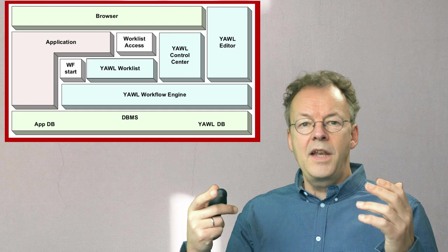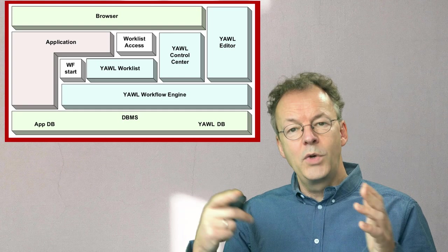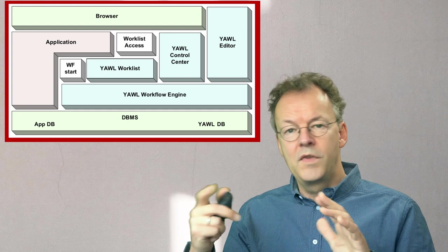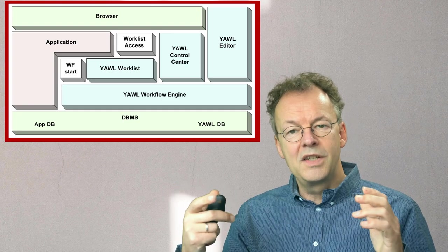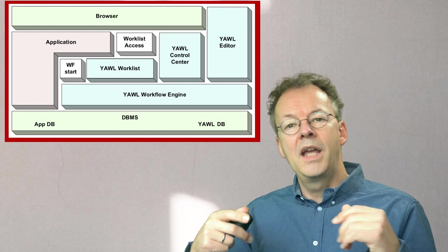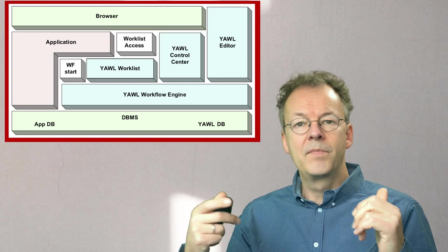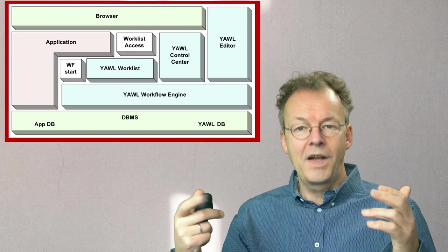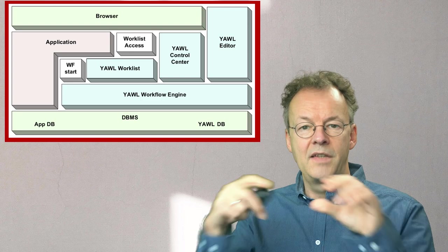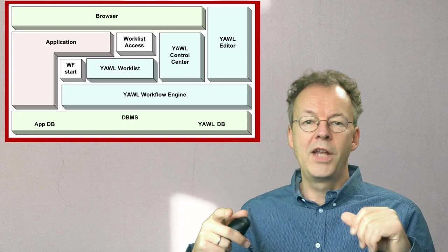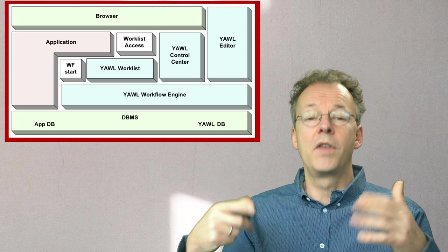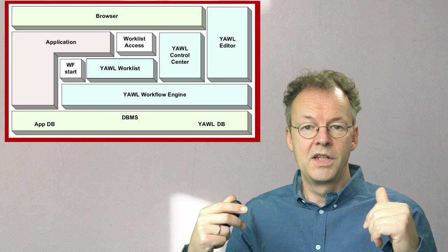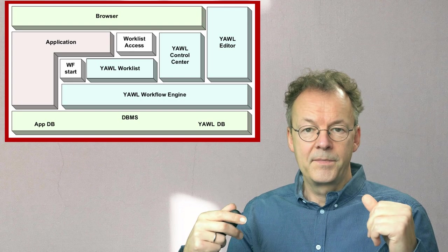Then you have the YAWL control center which is standalone. This is outside the application but still operated from a browser, and you have the YAWL editor that is a fat client solution. At the center below you have the YAWL workflow engine, the resource service, and all the other services of the YAWL system.